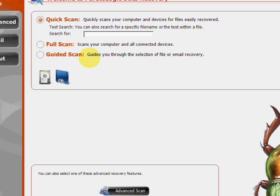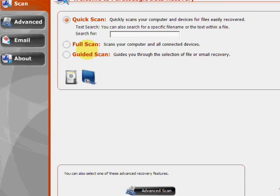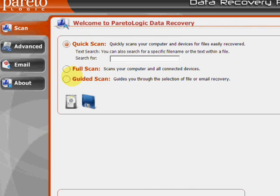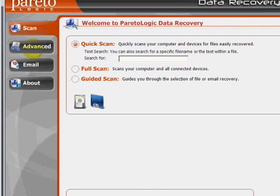And here's the program here. As you can see there's a few features. We have the quick scan if you want to quickly search for a specific file, the full system scan which will scan everything for any recoverable files you have, as well as a guided scan. If you click here on the advanced tab.